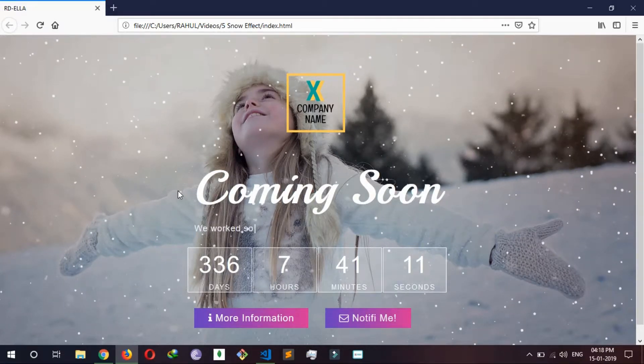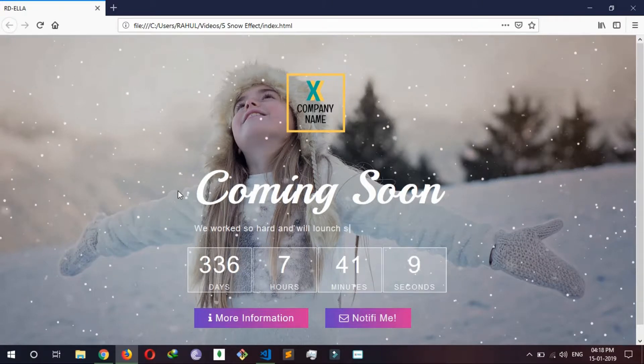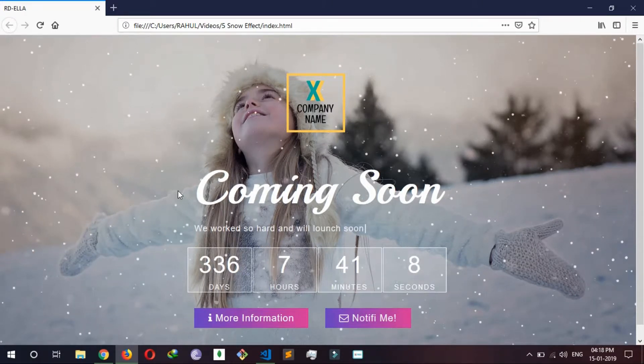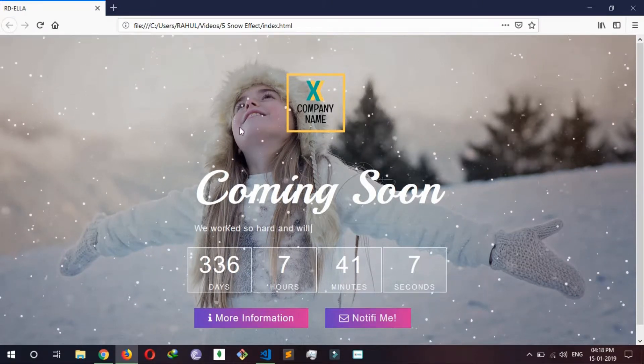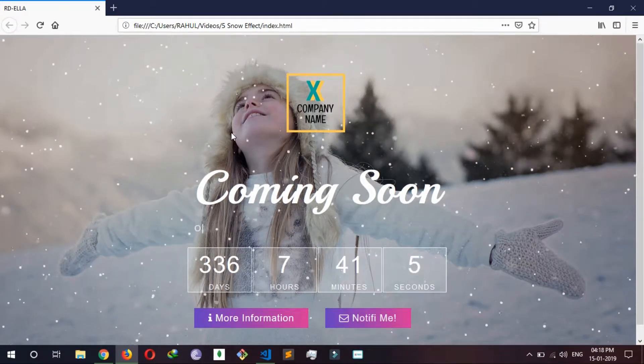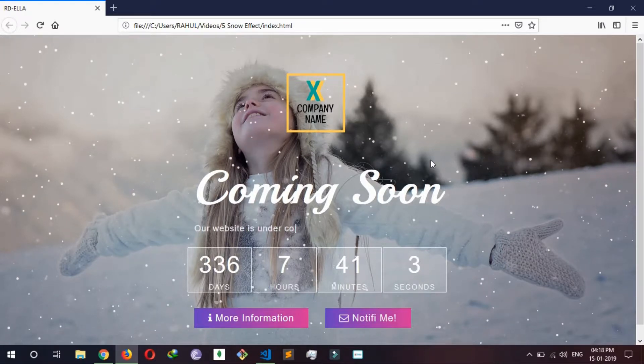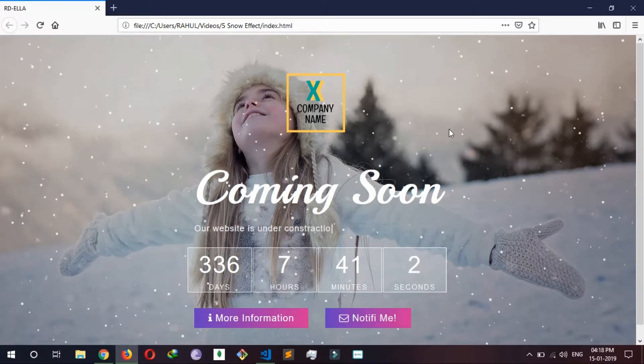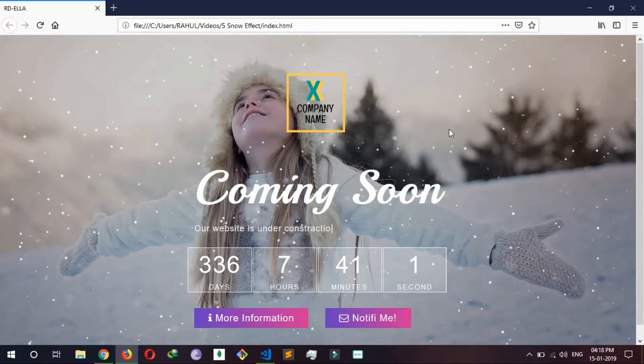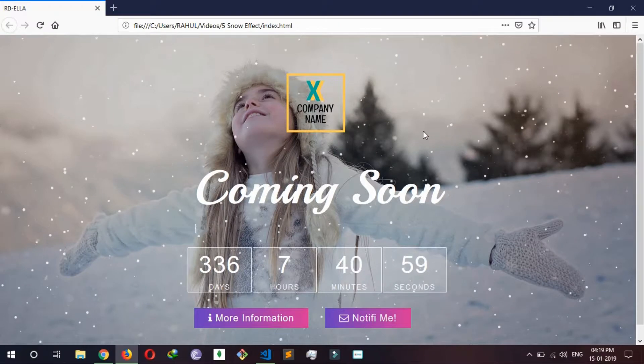Hey guys, in this video I'm going to show you how to make a particle effect. Using particle effect, you can make something like a snow effect like this. I'm not going to show you how to make the logo, timer, or other elements.